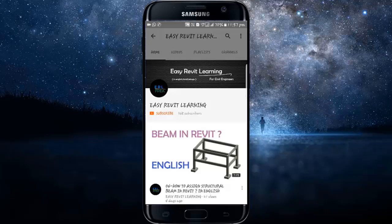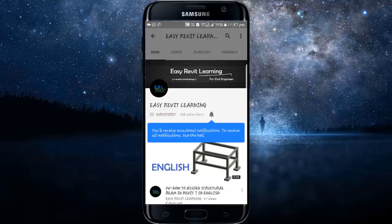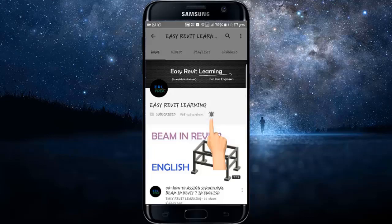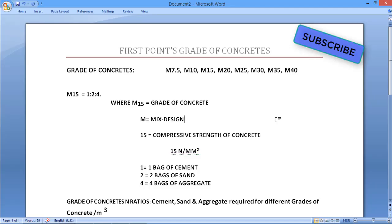My name is Vijayanth, a Civil Engineer. Subscribe to our channel and press the bell icon. In this video, hello friends, we are going to discuss the grade of concrete values: M7.5, M10, M15.